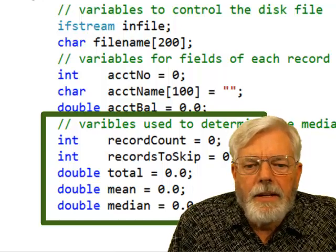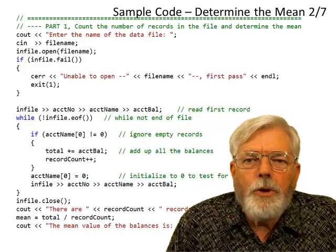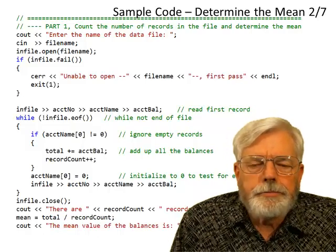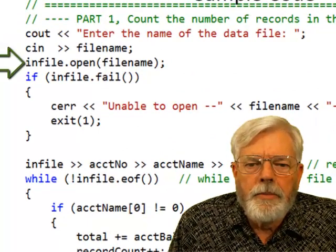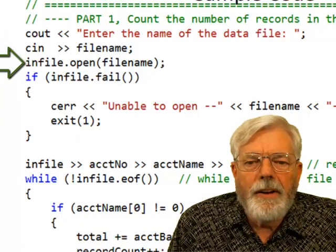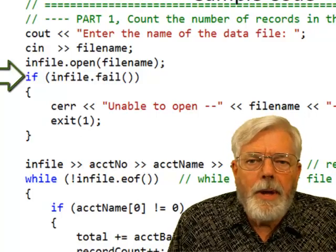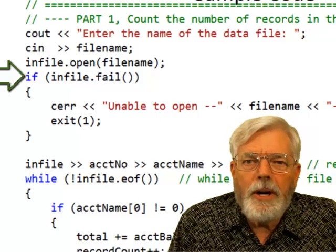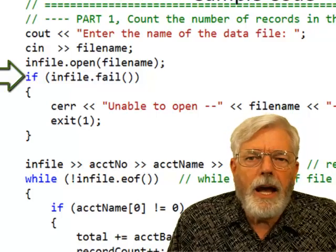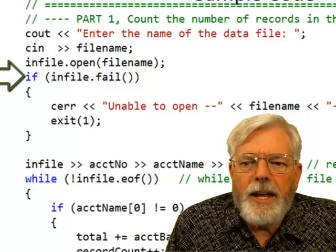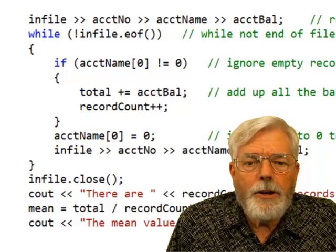To determine the mean, a byproduct is that I have a count of the number of records, which I can use when I reopen the file to determine the median. I output a prompt to enter the name of the data file, read it with cin, then call infile.open(filename). I need to check whether the file opened successfully — if not, I display 'unable to open' along with the filename and exit the program. If the file opens, I continue.